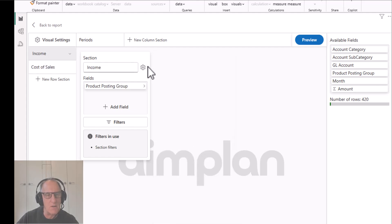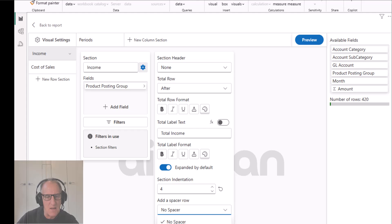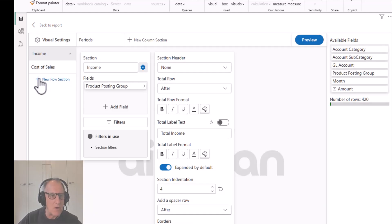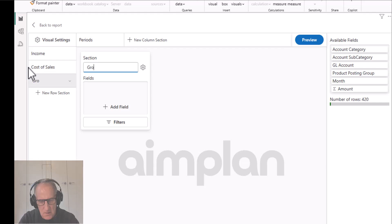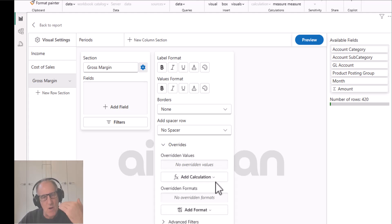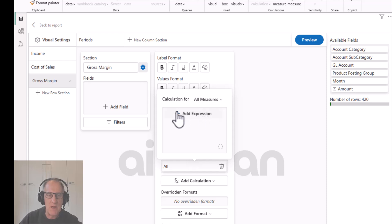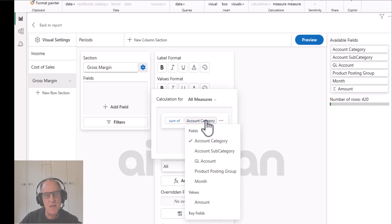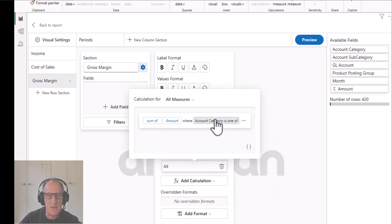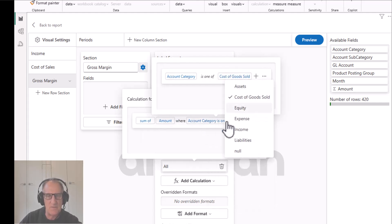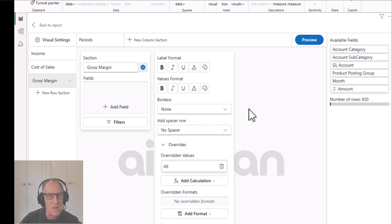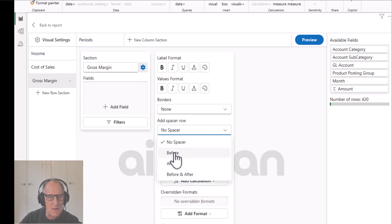I can put in a spacer after cost of sales to spread things out. Now I'll create a new row section called 'Gross Margin'. I want just one row with a calculation on it - I'll create a calculation which is the sum of amount where the account category is cost of sales and income. That will sum up both, and I want a spacer before but not after. Now I have my gross margin.